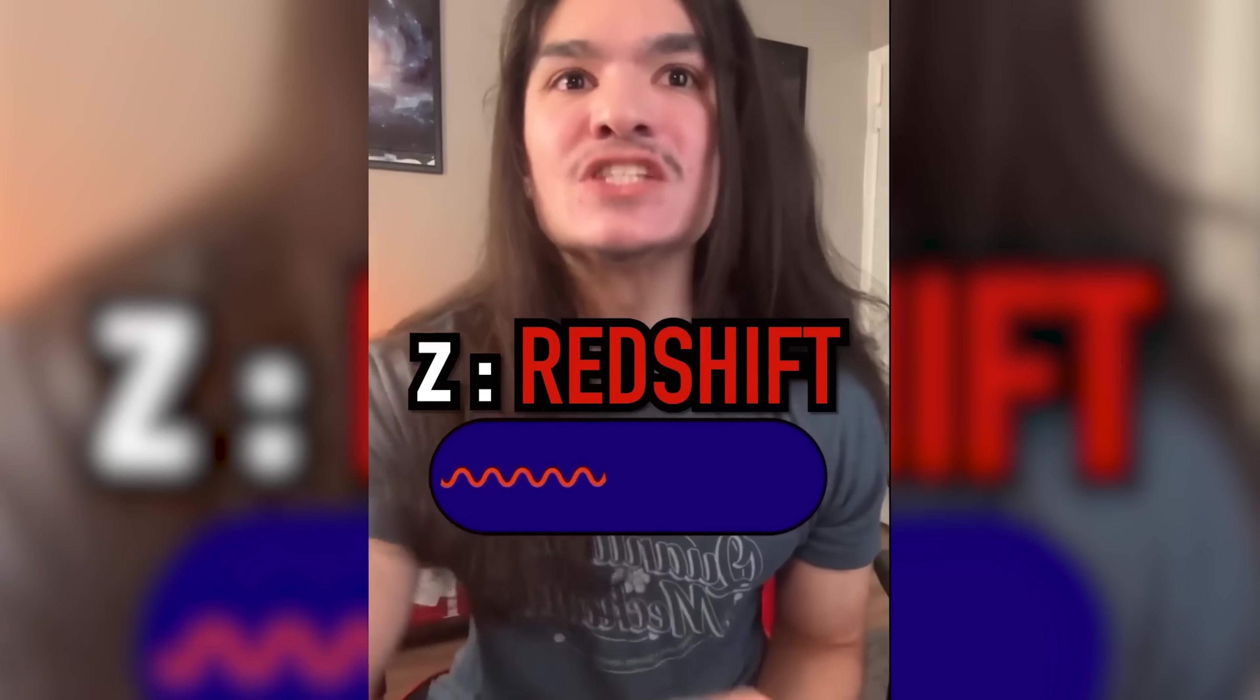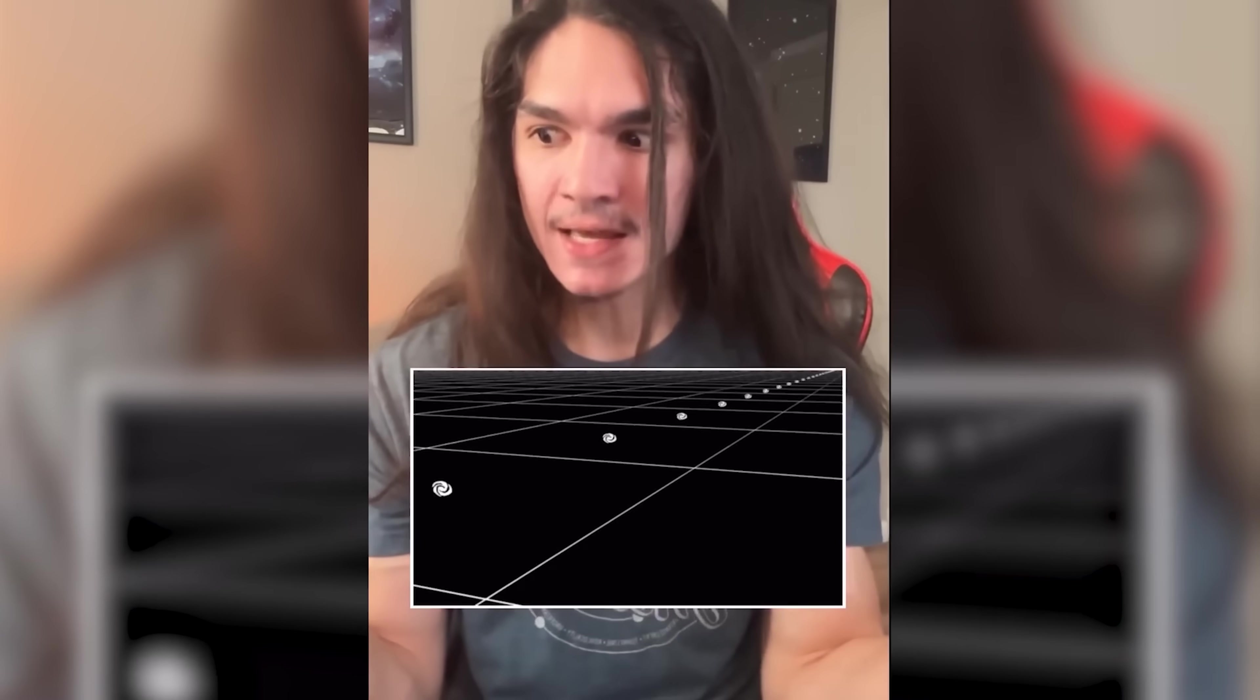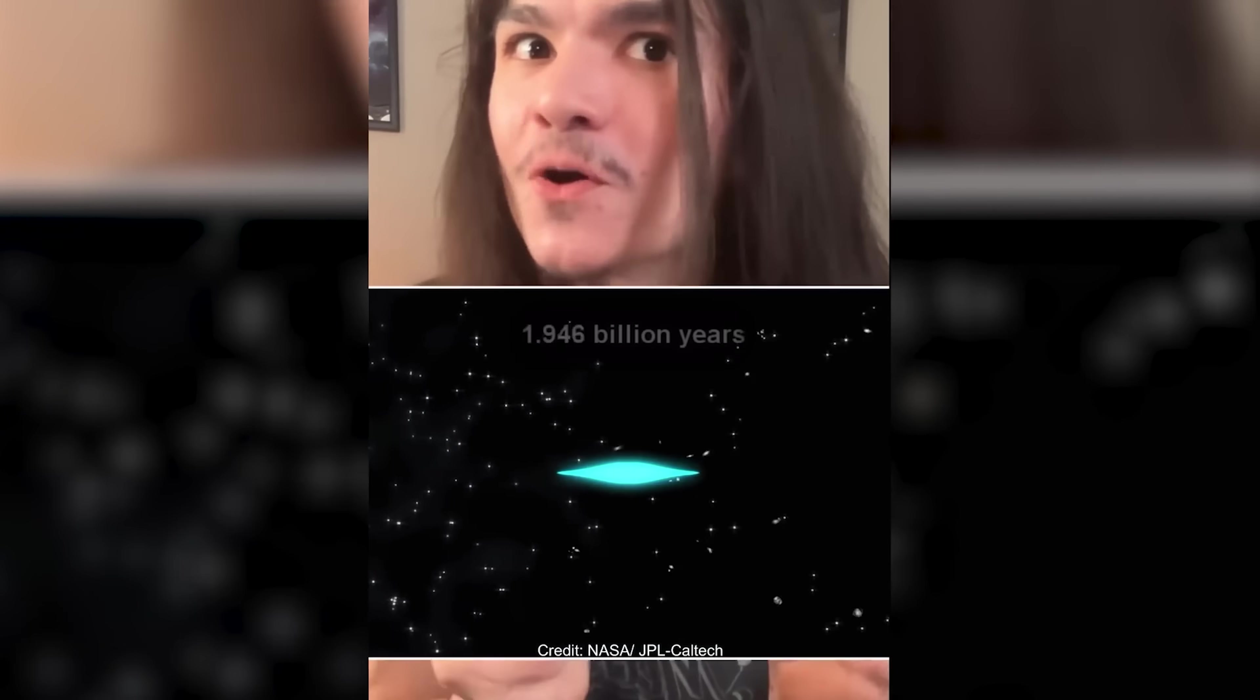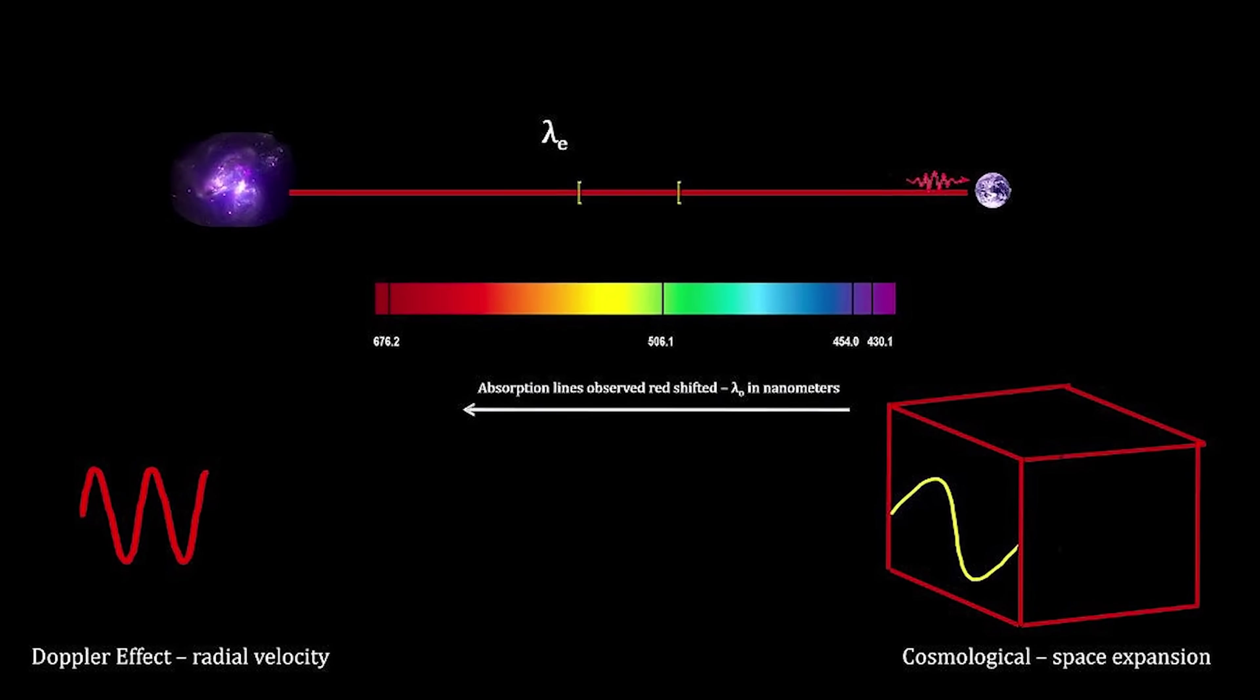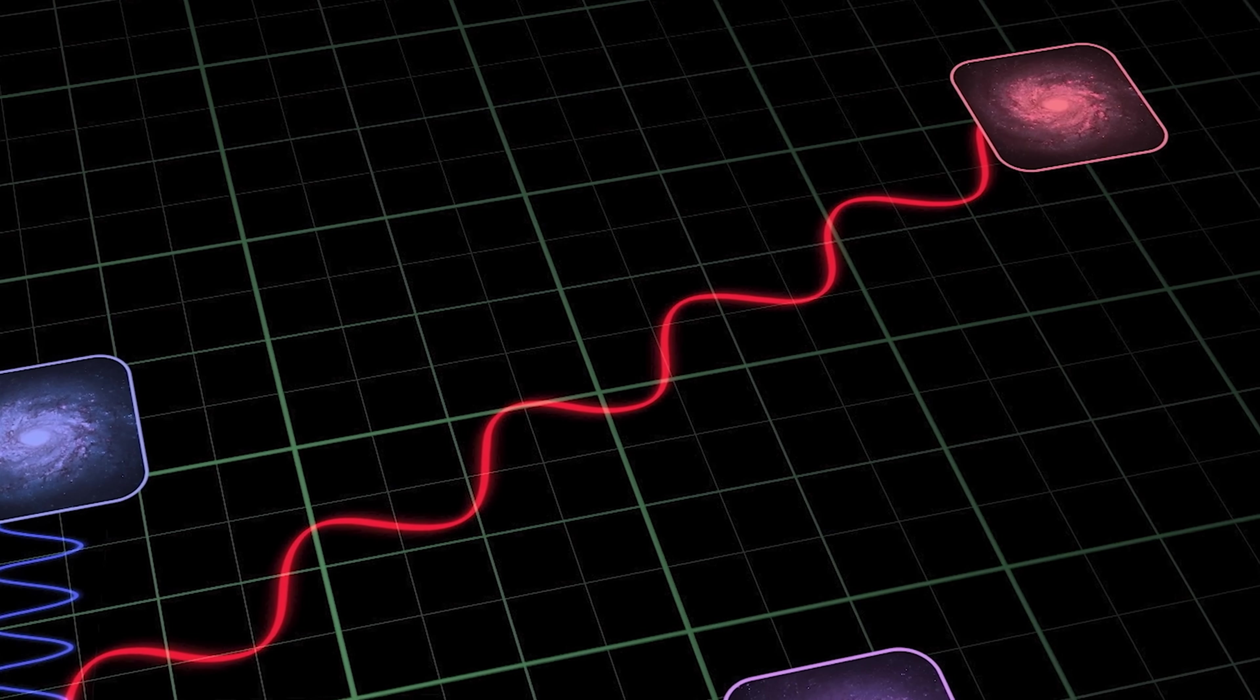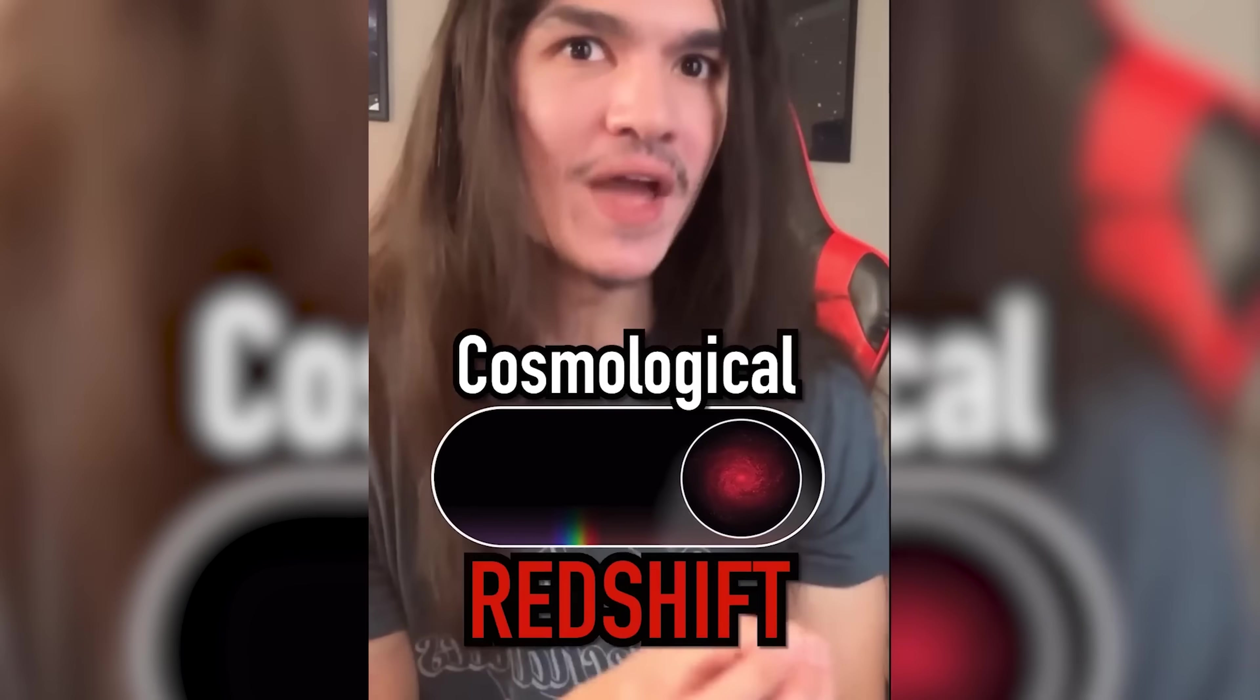Z stands for Redshift. You see, because the universe is expanding, light traveling through the universe over very long periods of time gets stretched out to longer wavelengths, which consequently makes the light more red. That effect is known as cosmological Redshift.